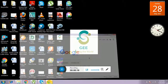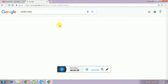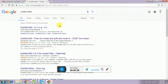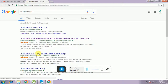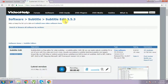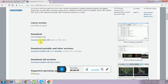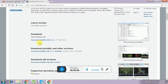First you have to go to download subtitle editor. You have to Google and type 'subtitle editor'. We have a lot of links. I have to select subtitle editor 3.5.3 download free. You can download the subtitle editor 3.5.3 from there — the portable and other versions, or download old versions.